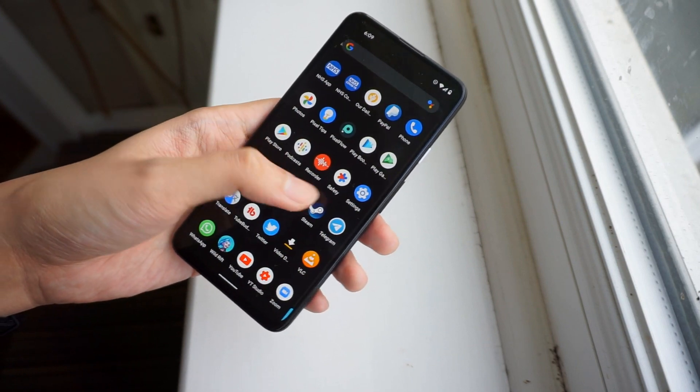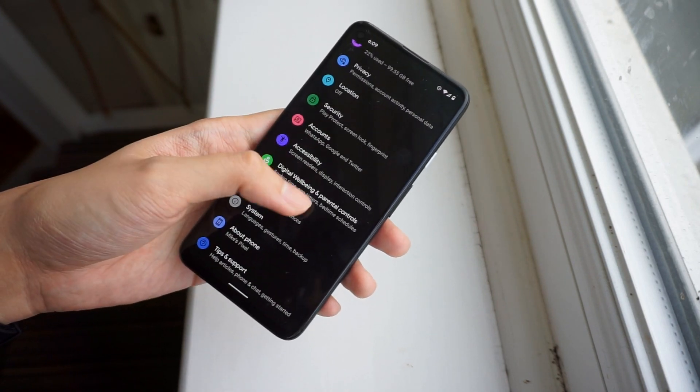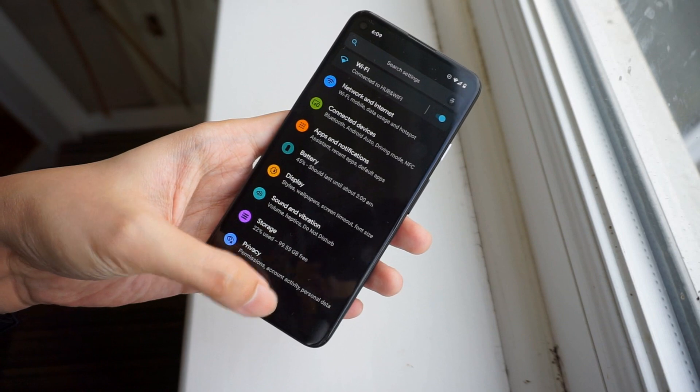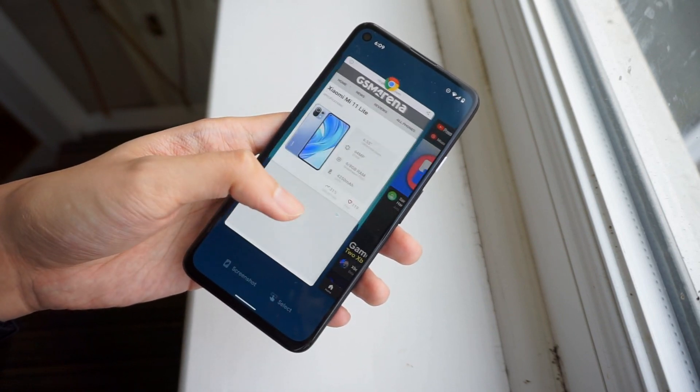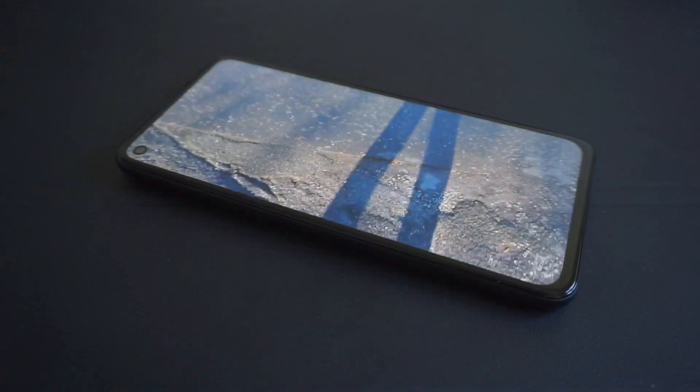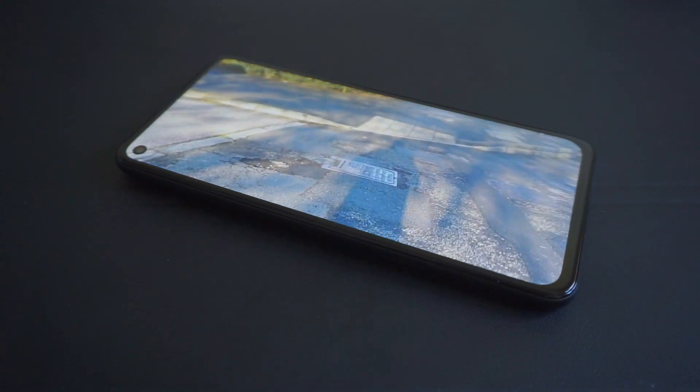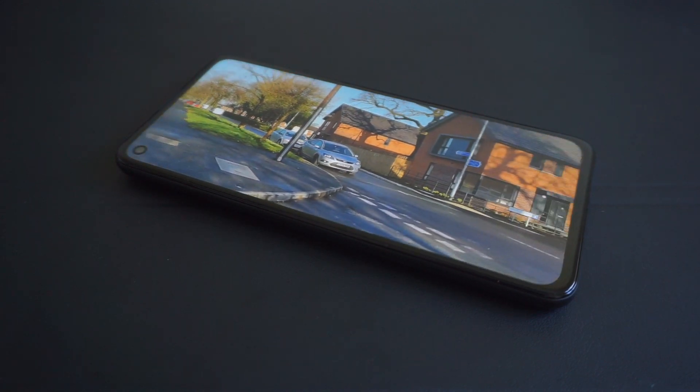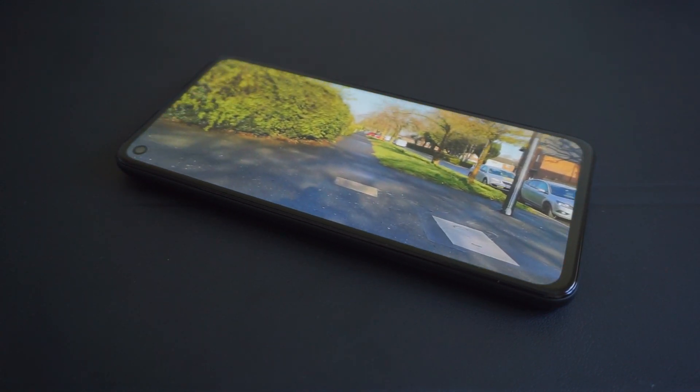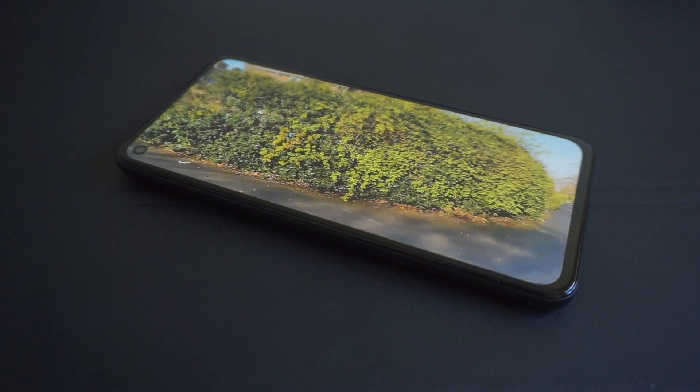it only comes with Gorilla Glass 3, and overall screen brightness isn't on the same level as what you'd get on more expensive hardware. More often than not, I usually have to set the display at maximum brightness when outdoors. And on particularly sunny days, it's a bit hard to make out what's on the display.